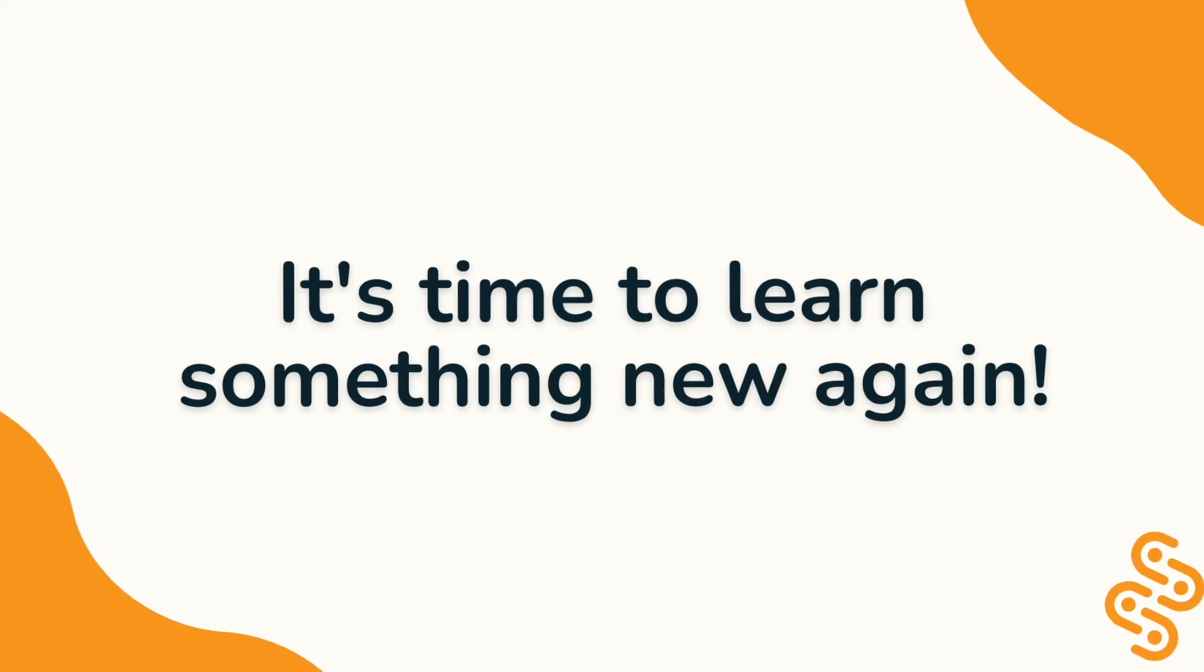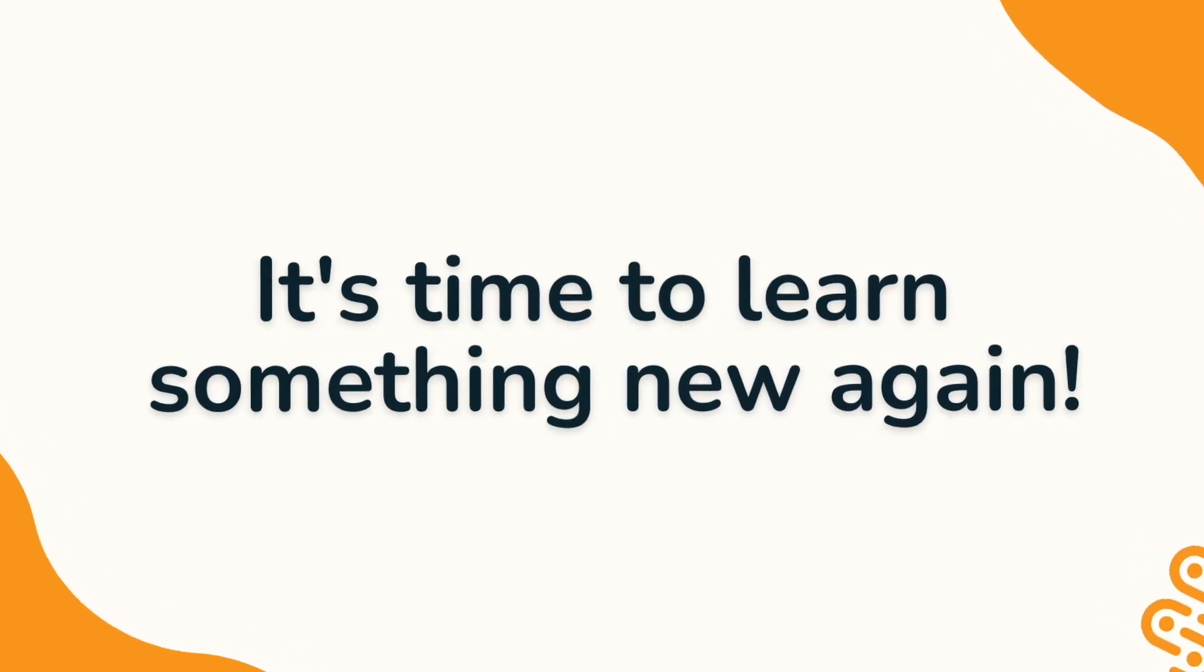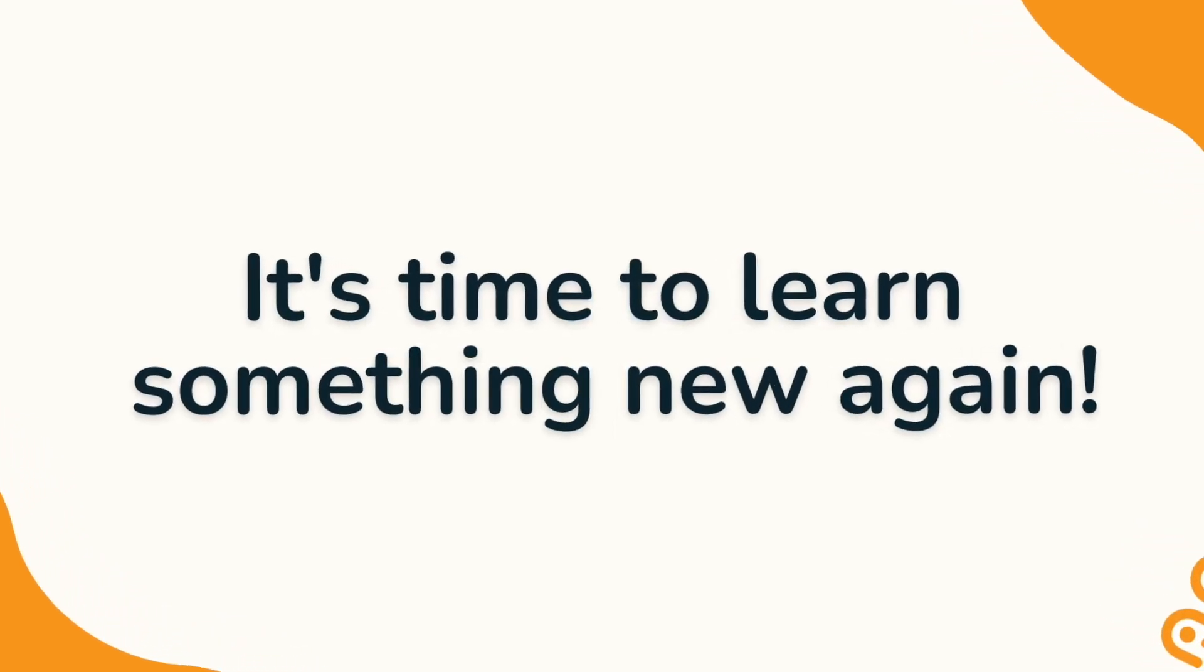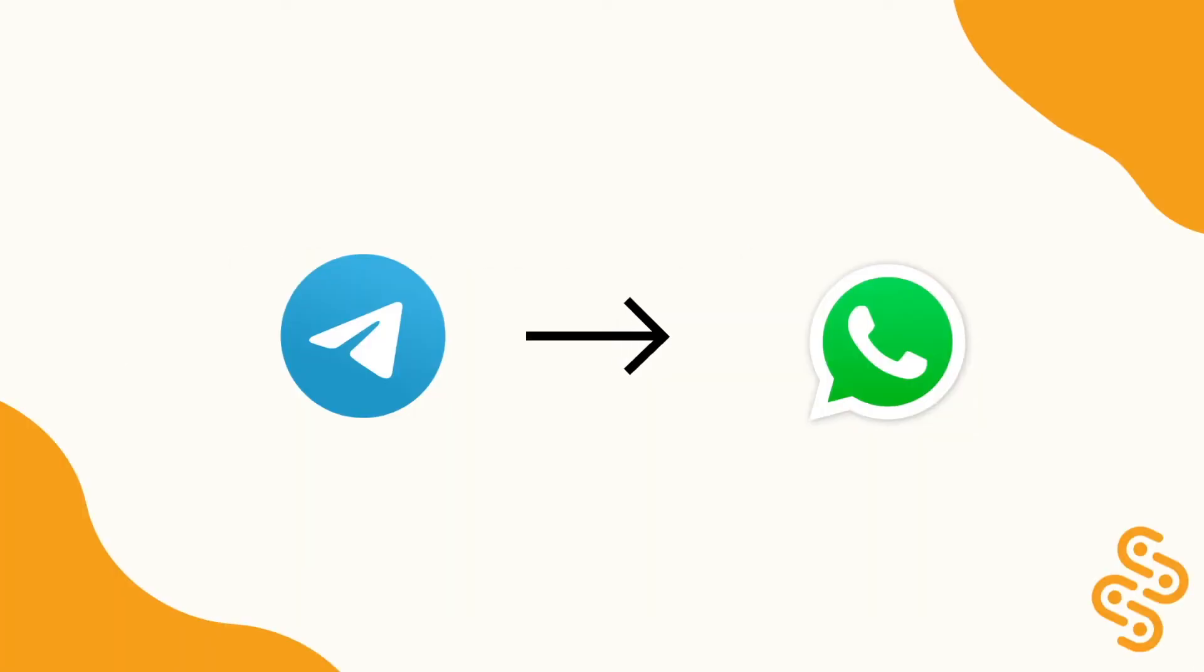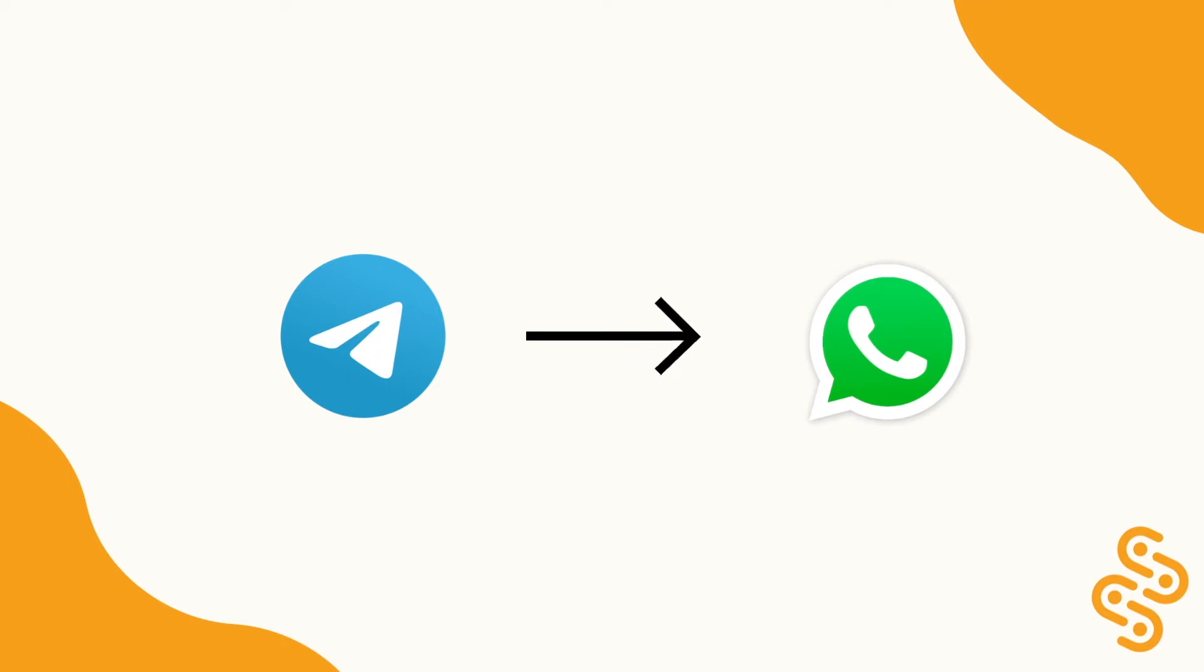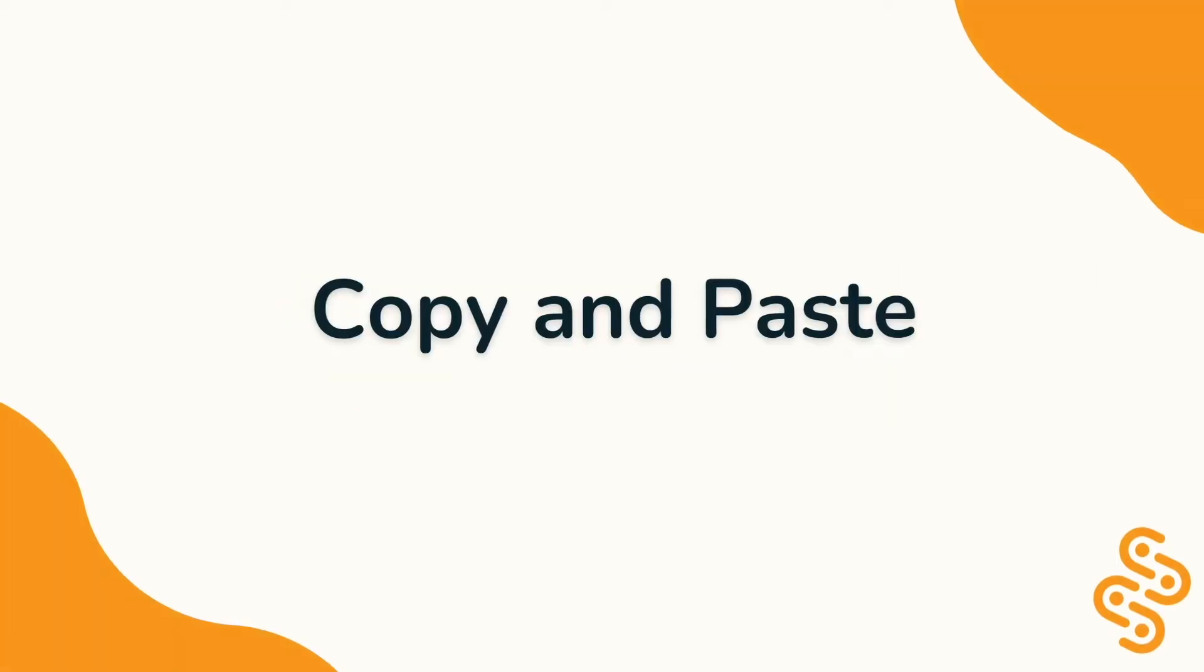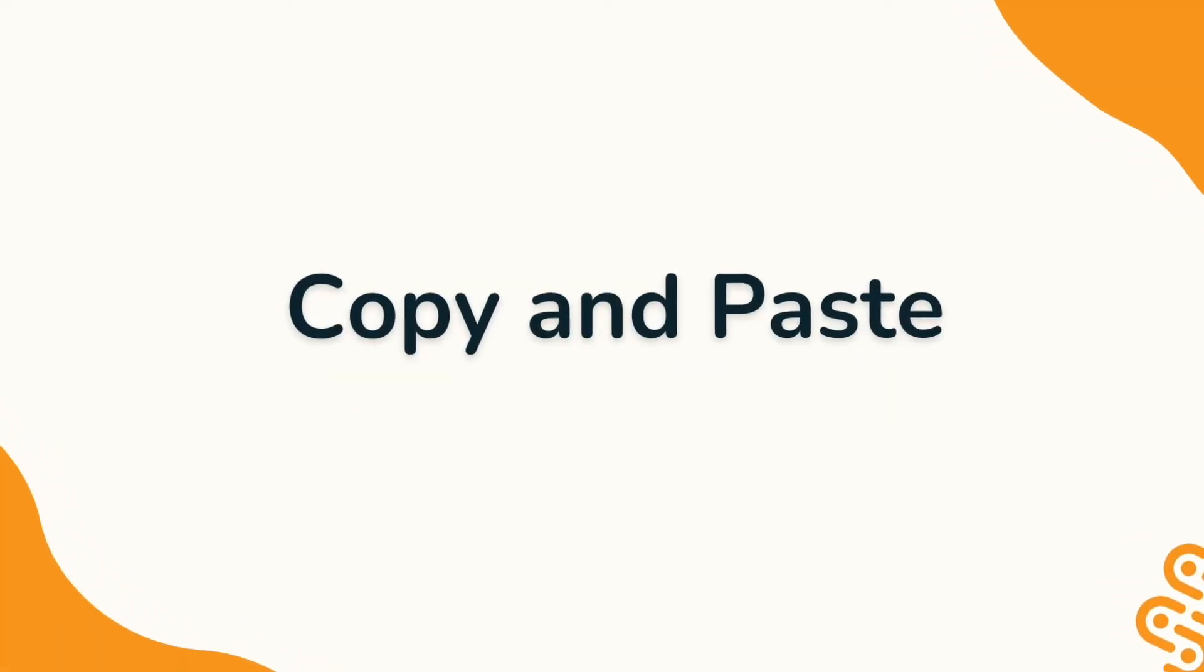Hi everyone, it's time to learn something new again. When we receive a message on Telegram and we want to share it with our friend, what should we do if our friend is not on Telegram and only on WhatsApp? How can we still share messages with them? Today we will be learning how to copy and paste across different apps in our phone.